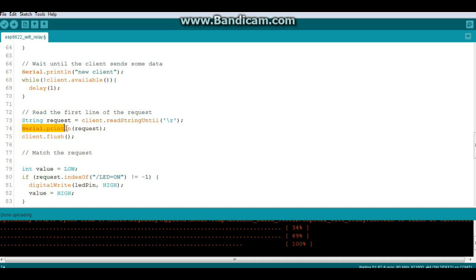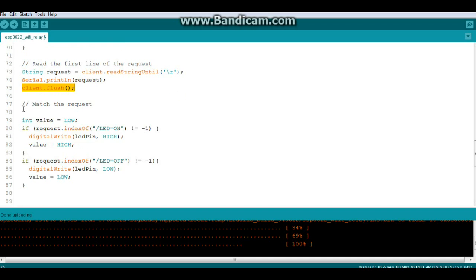Then we will print out the request to our serial monitor and flush the client because we don't want any client turds rolling around in our TCP IP stack.